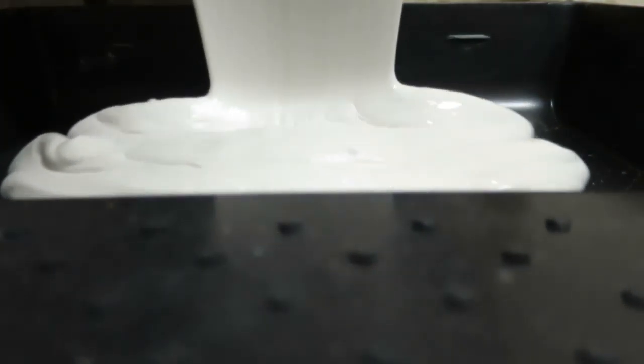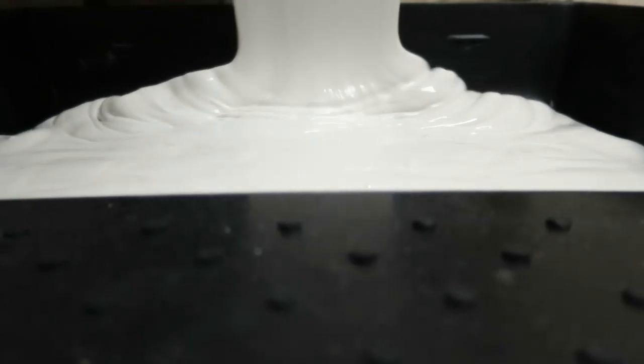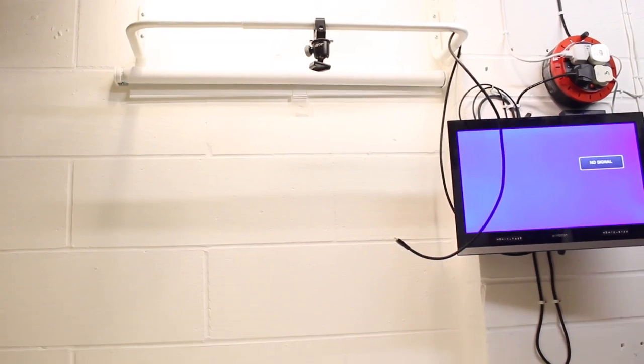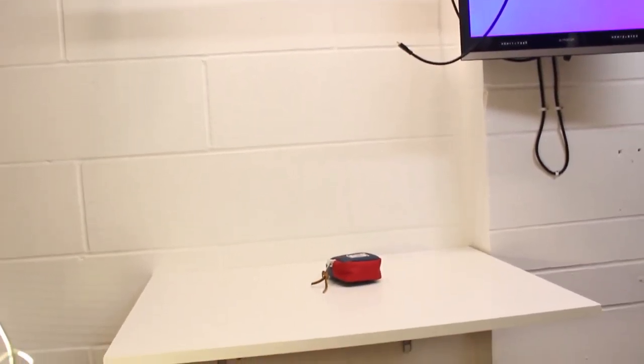To keep things nice and crisp, I painted the walls around the rig white and kept the cables out of the way with some simple cable clips.